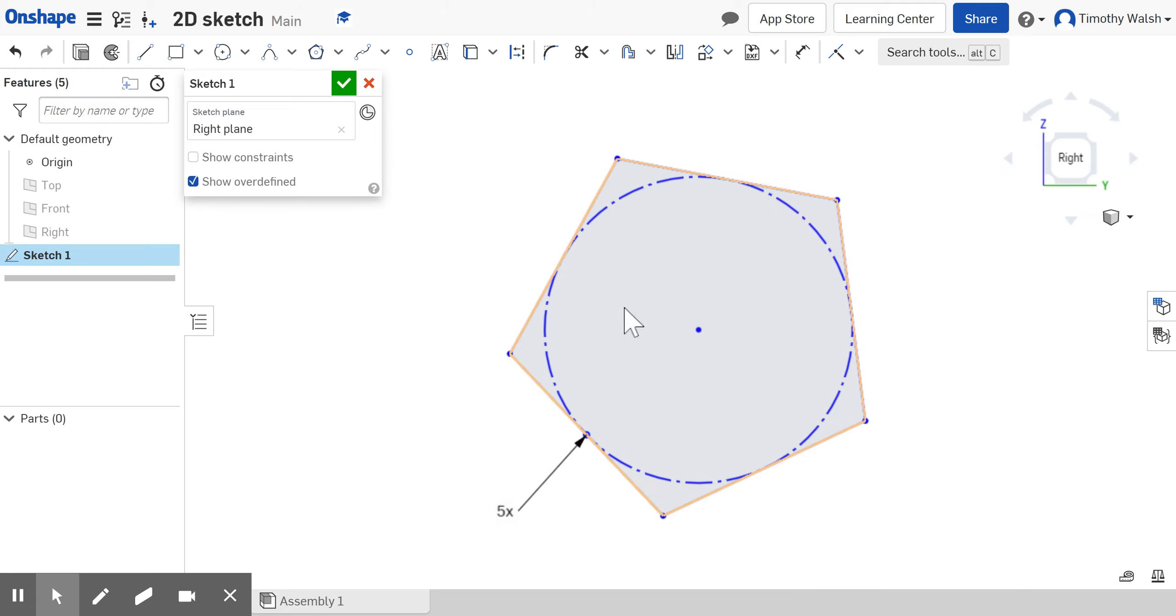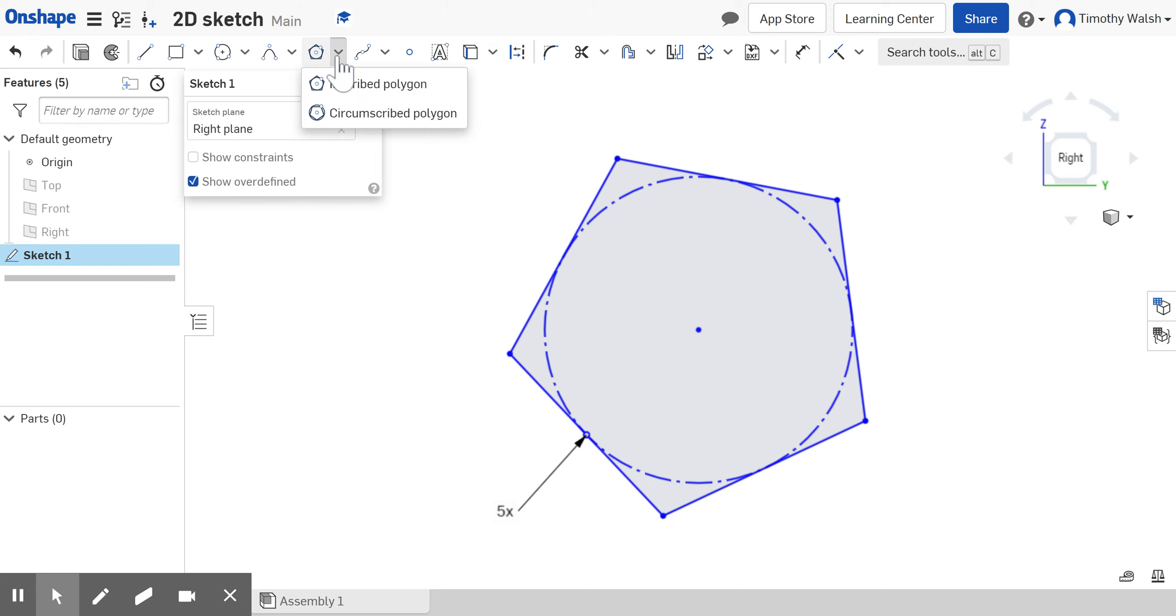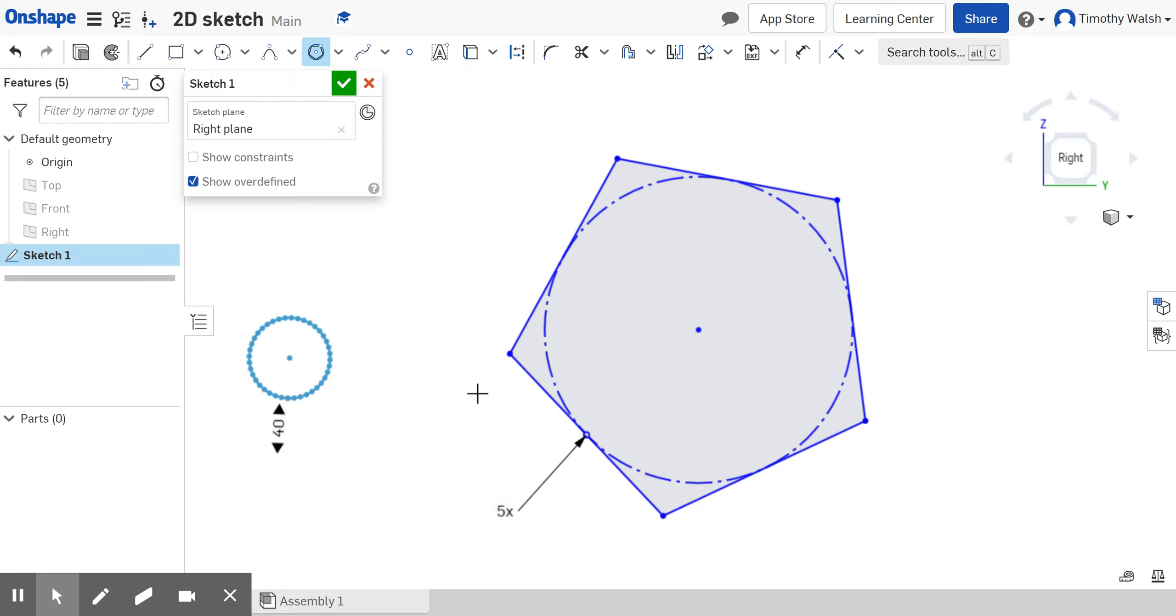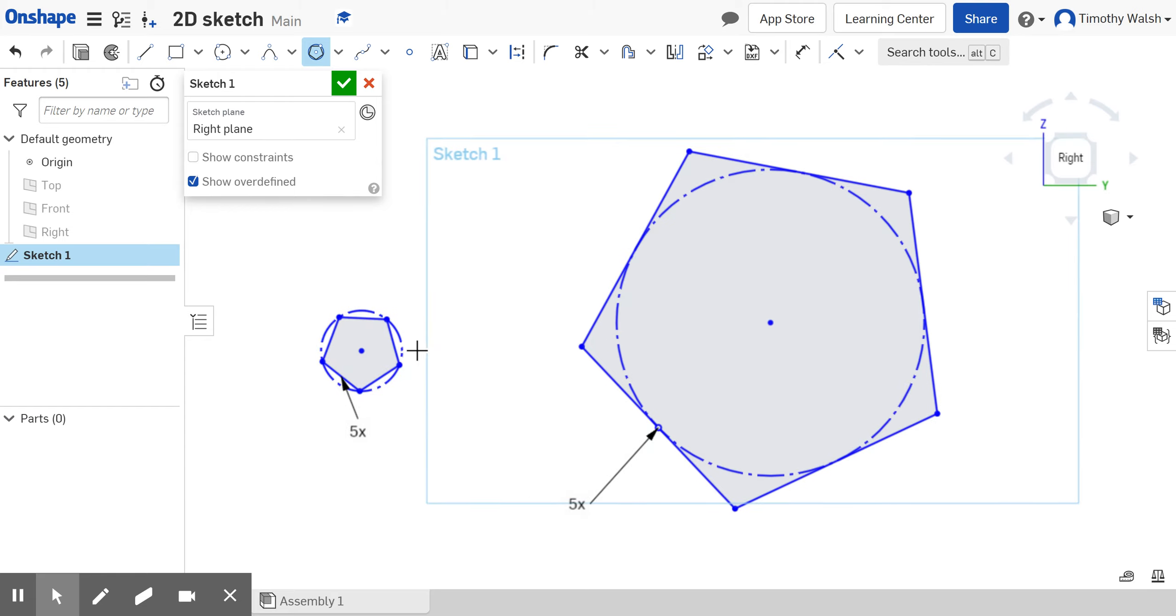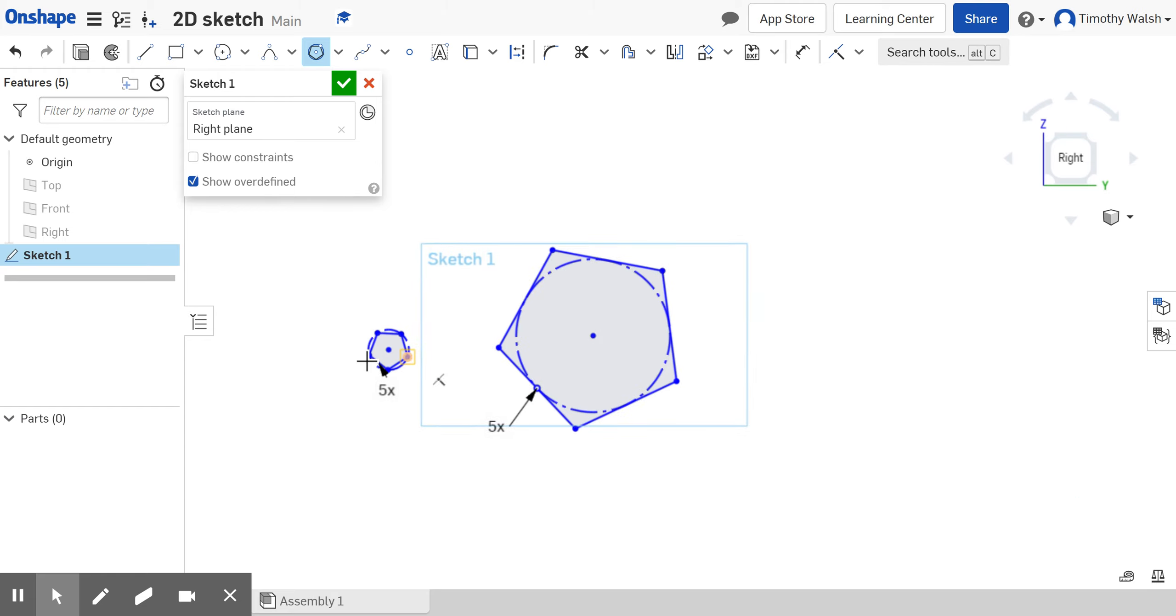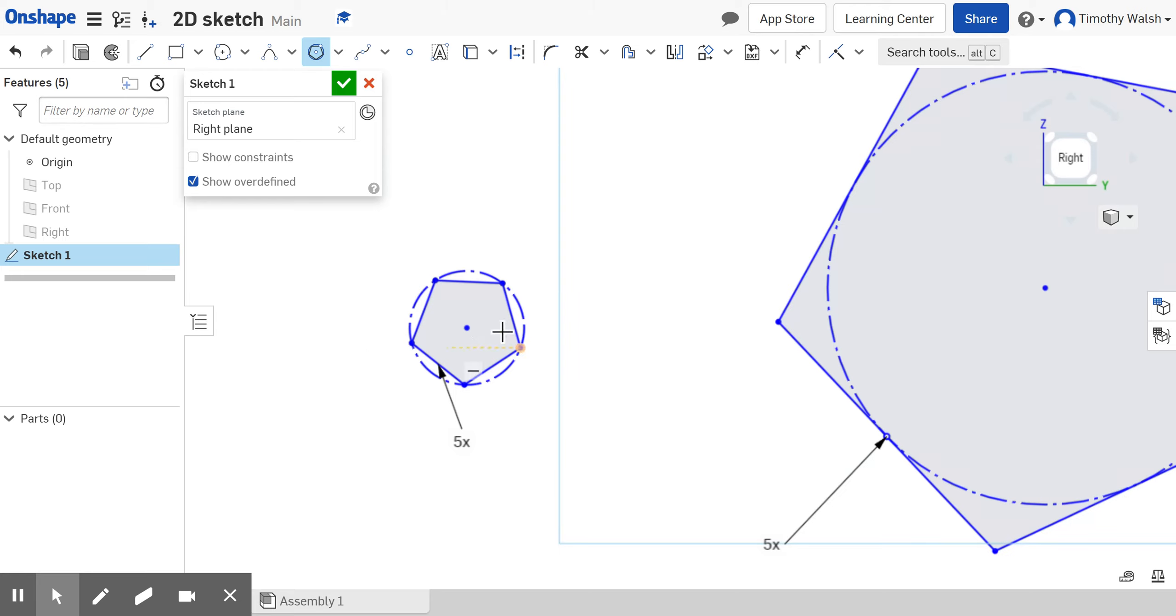The other polygon tool is circumscribe. If I do the opposite, I can click that, click, and basically get the size. There it is. You'll see the difference is the circle now is on the outside where the pentagon's on the outside.